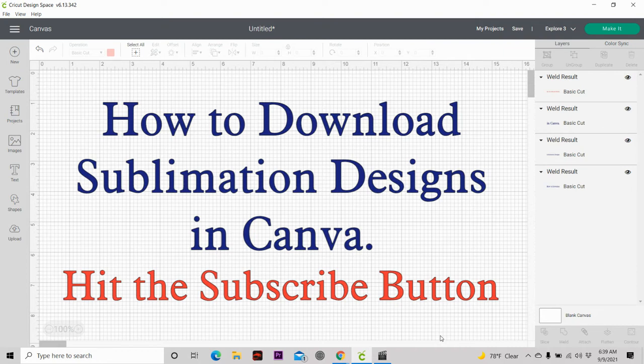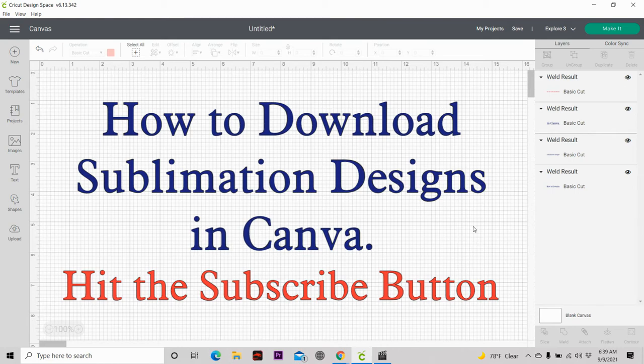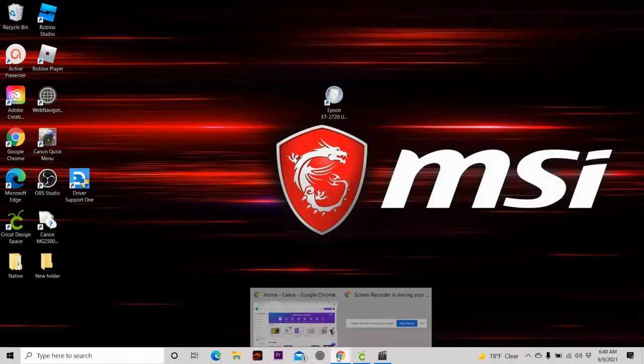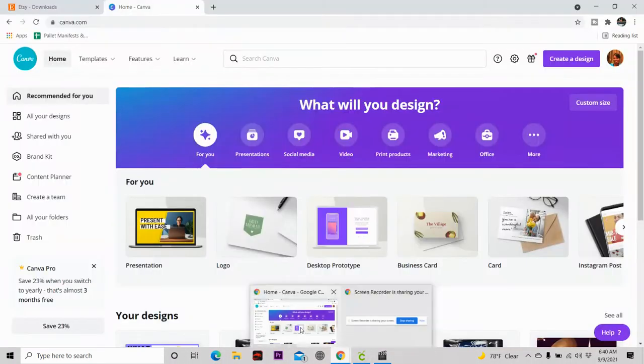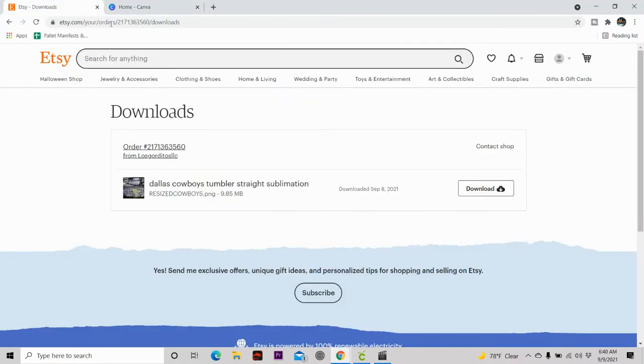So the reason for this video is I get a lot of questions on how do they print out their designs so it'll be the perfect size every single time. Sometimes when people print out their design, it comes out way too big and they cannot understand why this is happening when they use Canva. So we're going to fix that problem today. We're going to head over to Etsy first and I'm going to show you how to download your file so that you can upload it right into Canva.